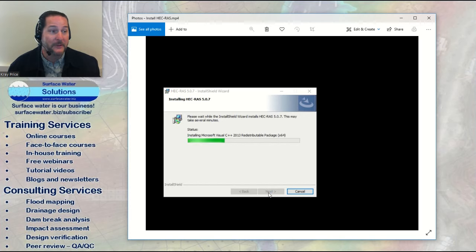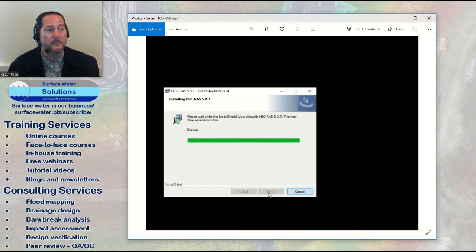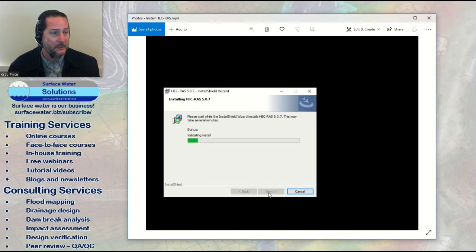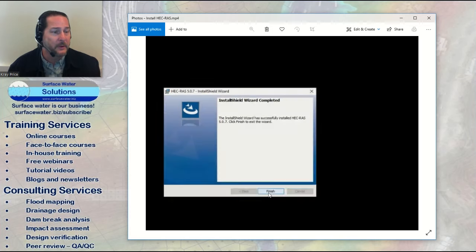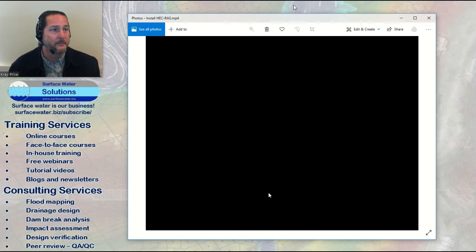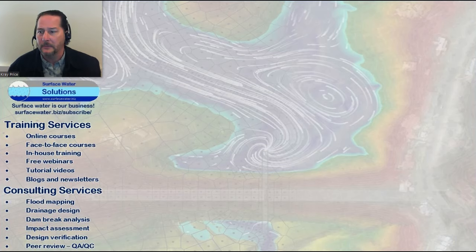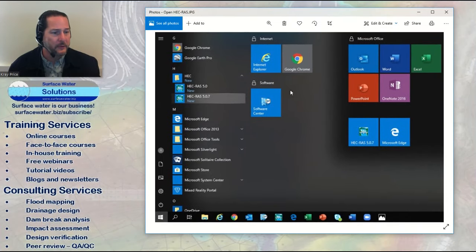If you have a 32-bit system or haven't installed the latest Windows updates, including the latest .NET framework, you may have issues running RAS Mapper, which is a 64-bit program. The installer will walk through the rest. I'll fast-forward through the copying process in the interest of time — there are no licensing requirements on this one. Once you hit Finish, you're good to go. You should have a new icon, and clicking the Windows button will show your new software.